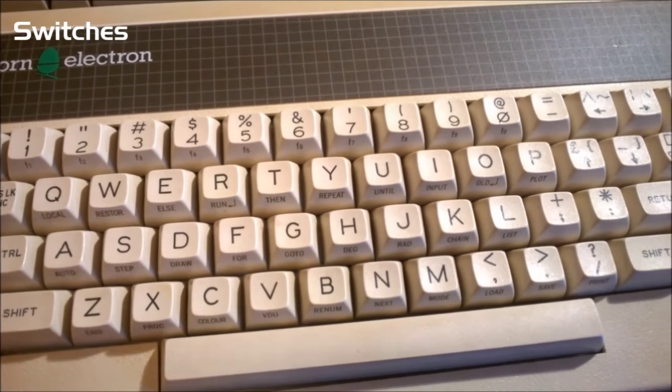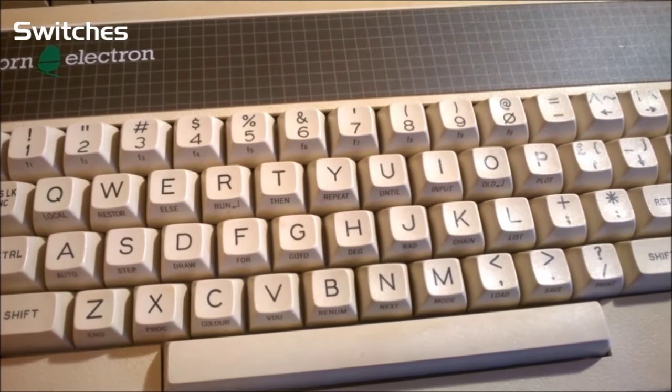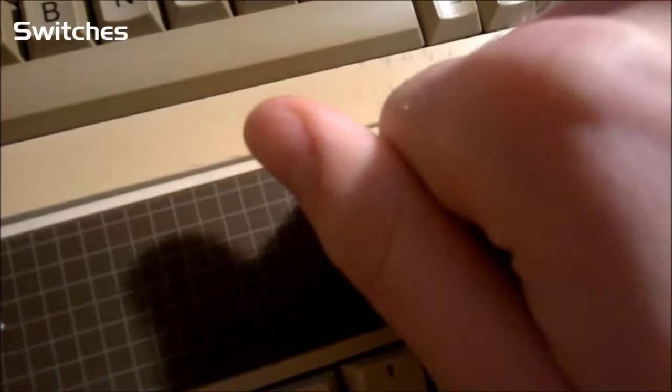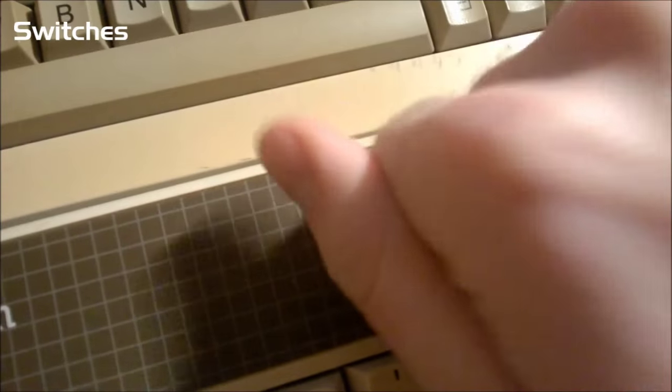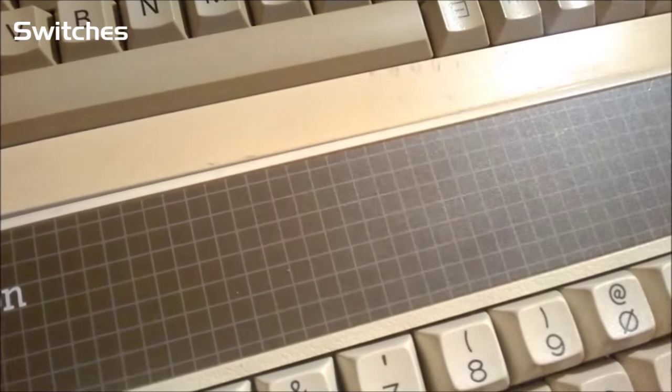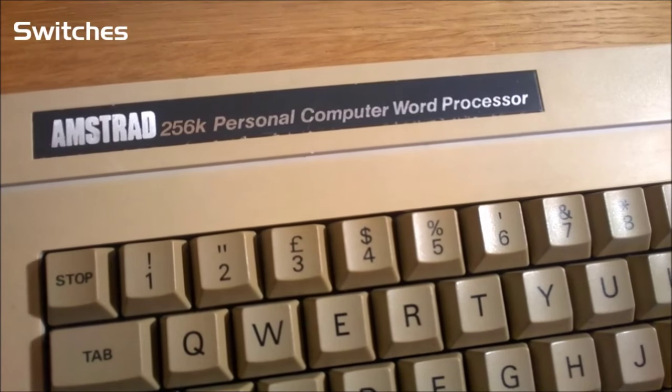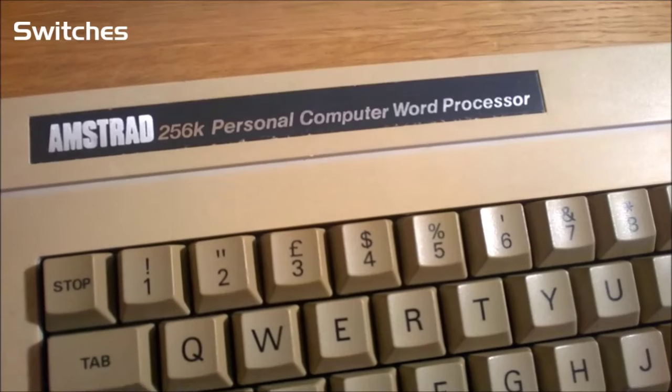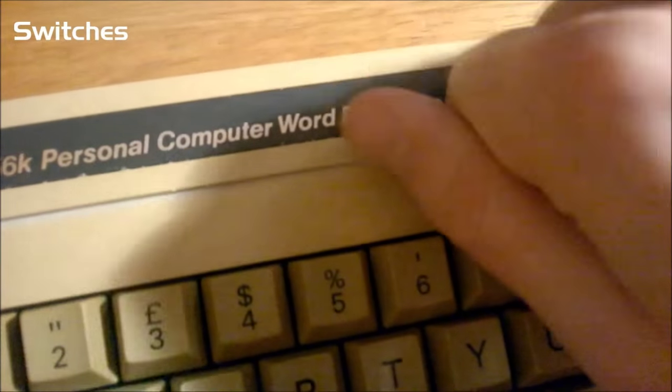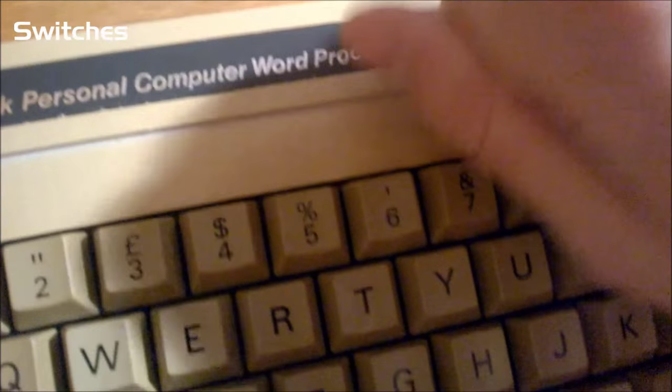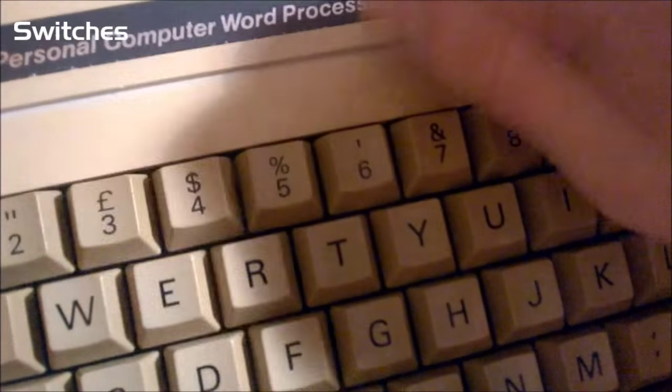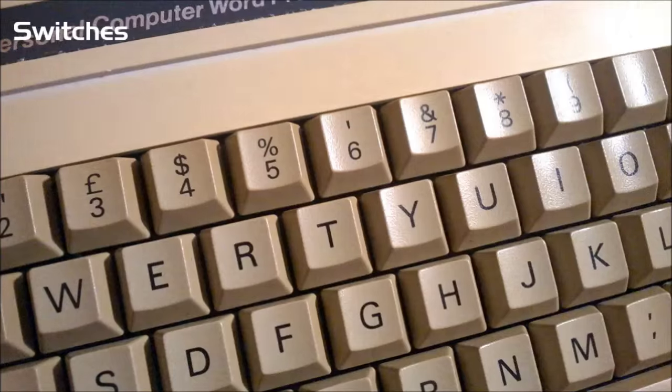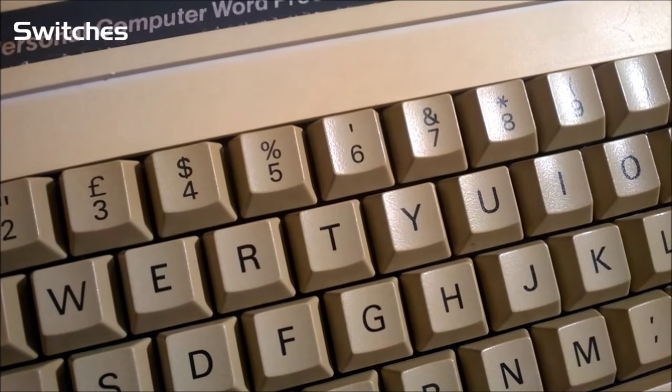It feels solid and well-built, and doesn't sound hollow or weak. Here, let me show you. Doesn't budge. This in stark contrast to the Amstrads, of course.